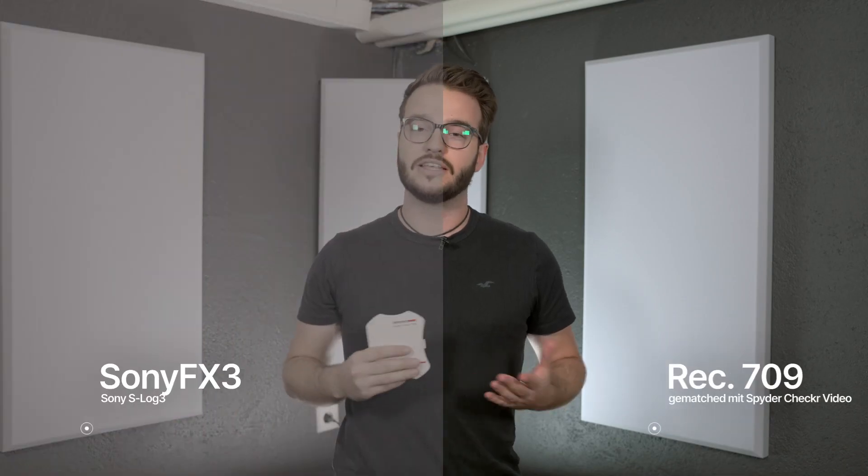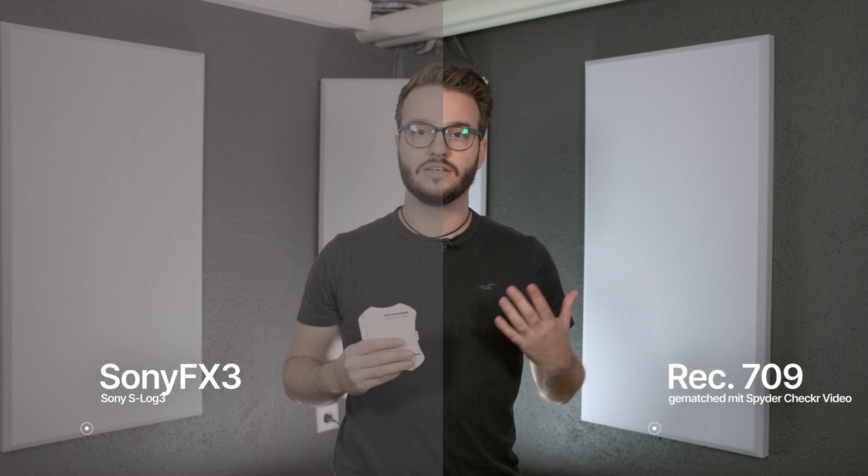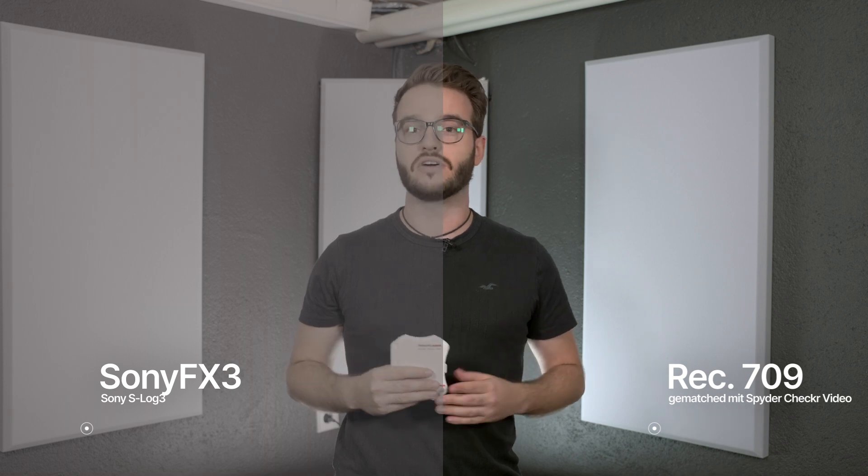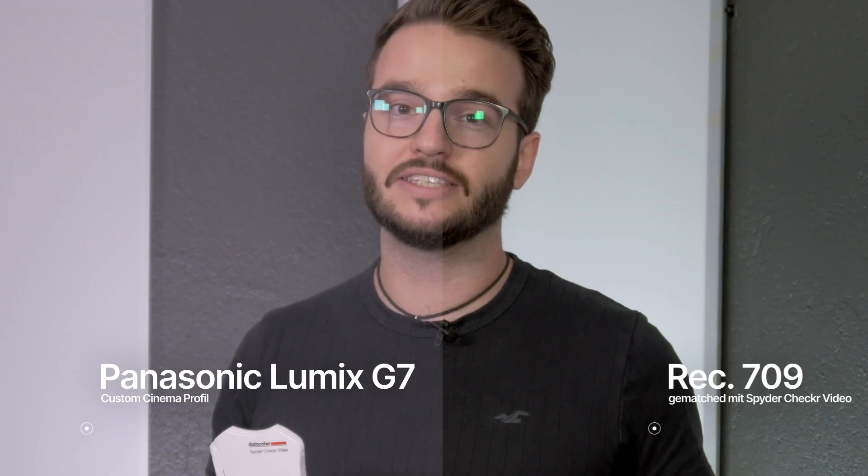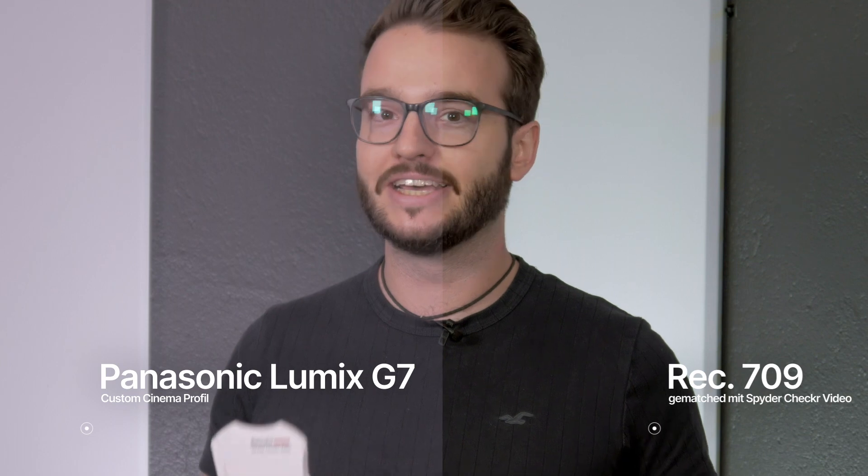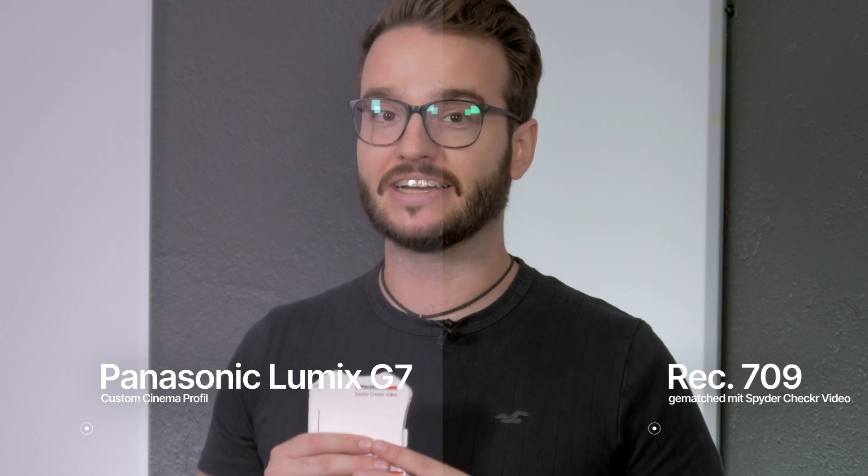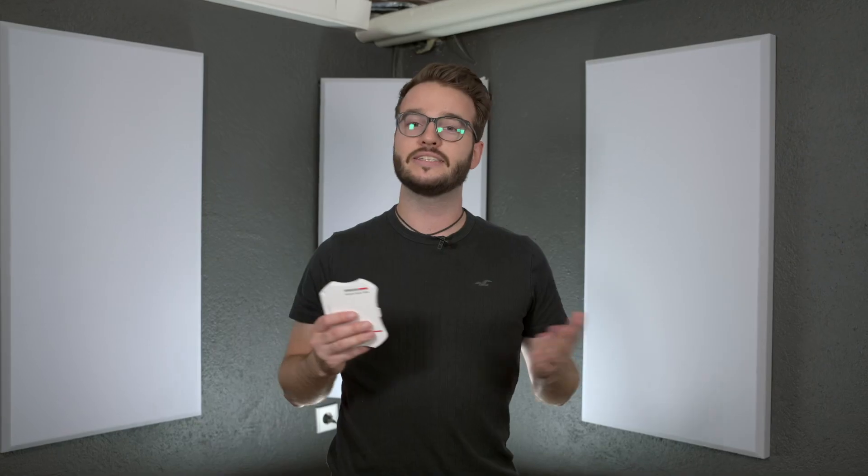Matching multiple cameras is an important part of the post-production process, but it can be quite tricky, especially when we only use display-referred methods. That means that we grade using our eyes and the display. We don't have any data to rely on, so we just rely on our eyes. That can of course be tricky, because our eyes can lie to us, but data can't.